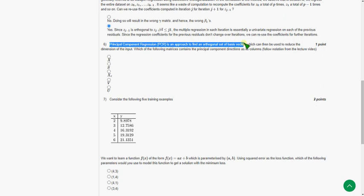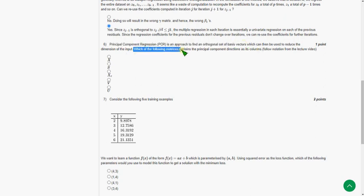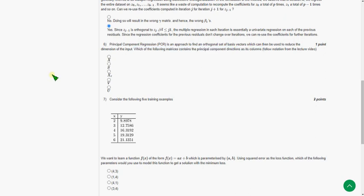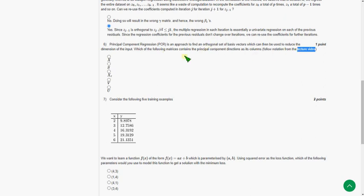The sixth question: PCR is an approach to find an orthogonal set of basis vectors. They are asking which of the following matrices contain the principal component direction as its columns. Here they didn't give any matrices, but for knowing the matrices we have to watch the lecture video where we have the notation of what is X, what is this and all. So here the answer for the sixth question is the fourth option, that is V.